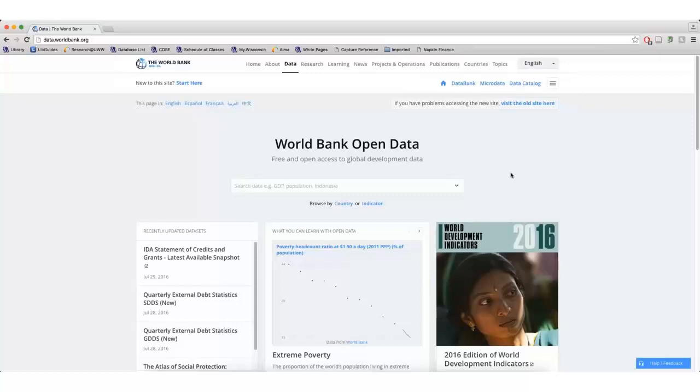They collect information on a country's economy, trade, education, social development, and more.